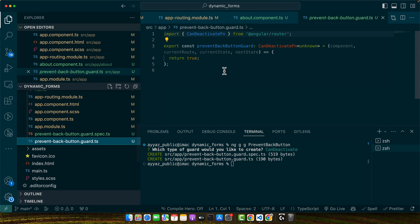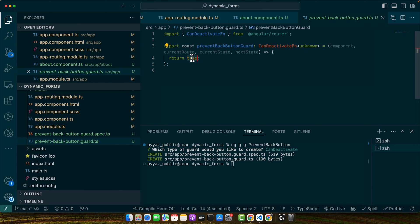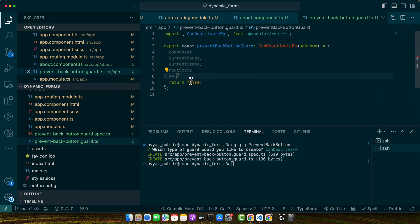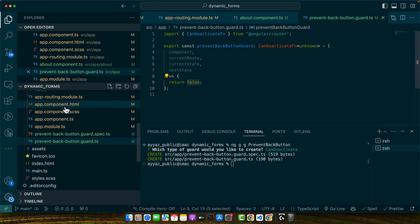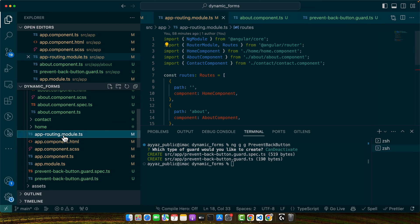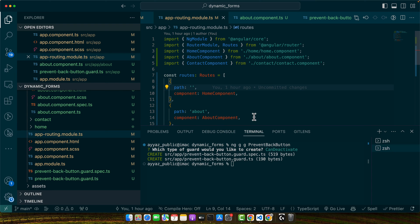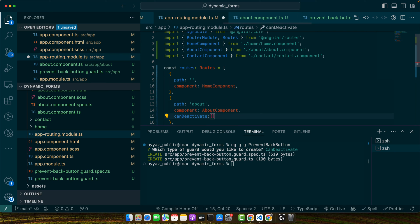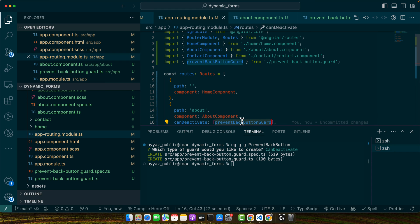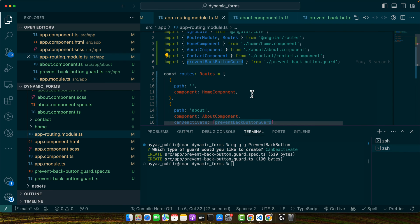The guard has been generated. Simply return false here. You can make it more complex and dynamic using conditional logic to return true or false, but this demonstrates how to disable navigation with a simple approach. Go to the app routing module, find the route where you want to disable deactivation, add canDeactivate and pass the guard — make sure to import the PreventBackButtonGuard.